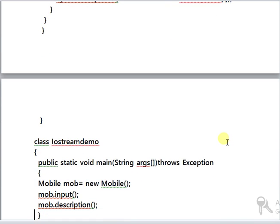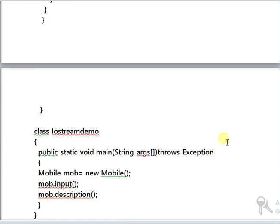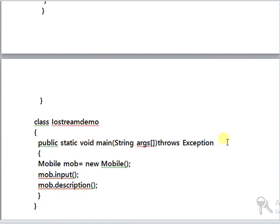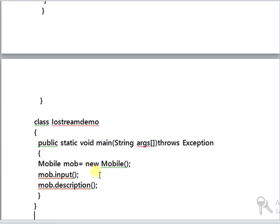This mobile class is called from the main class iostreamdemo, and mobile mob equals new mobile. This is a basic declaration method for declaring an object for the class mobile. mob.input is used to call the input function, and mob.description is used to call the description function.